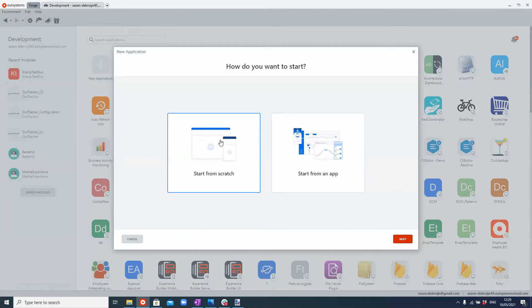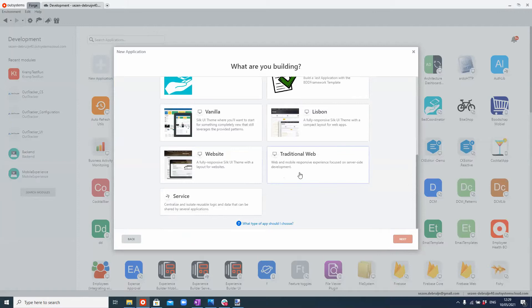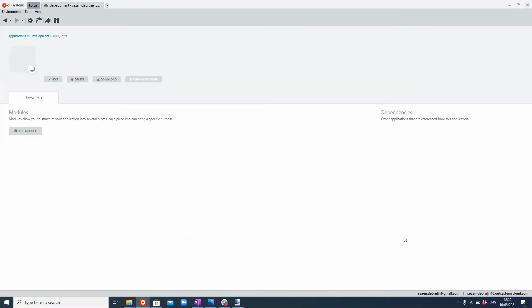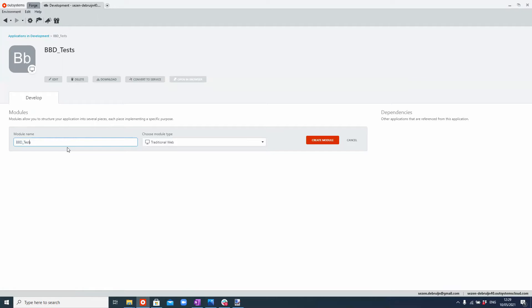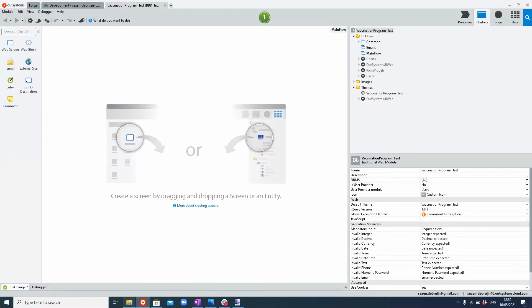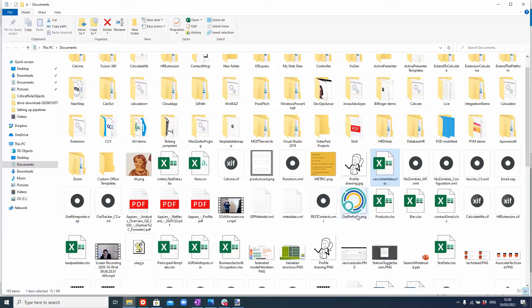I'm going to be creating a BDD test today. I'm going to start from scratch, use a traditional web application because we'll be using the BDD testing framework. Within this test application that I've created, I'm going to make a specific test module for my vaccination program, which is the piece of logic that we're going to be testing. What we're going to be building is a data-driven test, which means we're going to import a set of test data into the application in order to enable the test we need to execute.